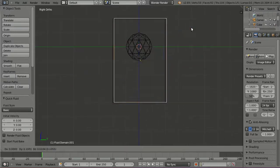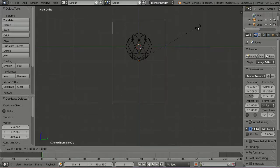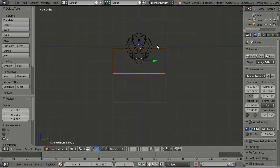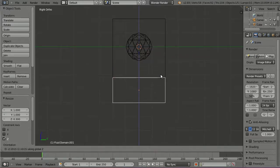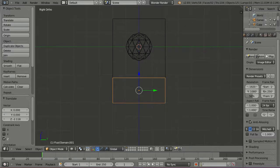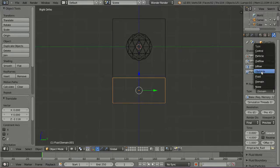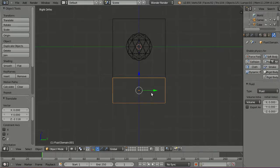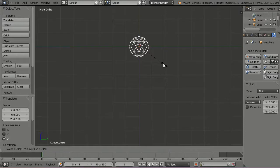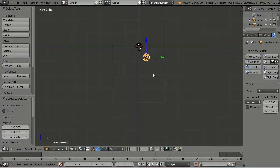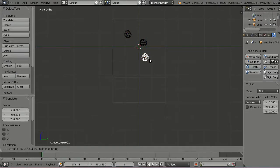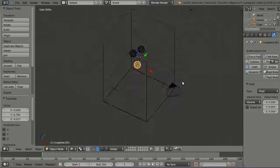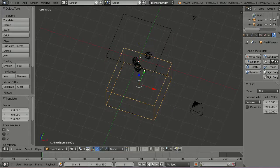Duplicate the domain and scale it along the z-axis about 0.3, and move it to the bottom of our domain and change its fluid type from domain to fluid. So this will be the water surface that a drop will fall in. Also scale down the Icosphere a bit and duplicate it about two times, so we get three drops of water.